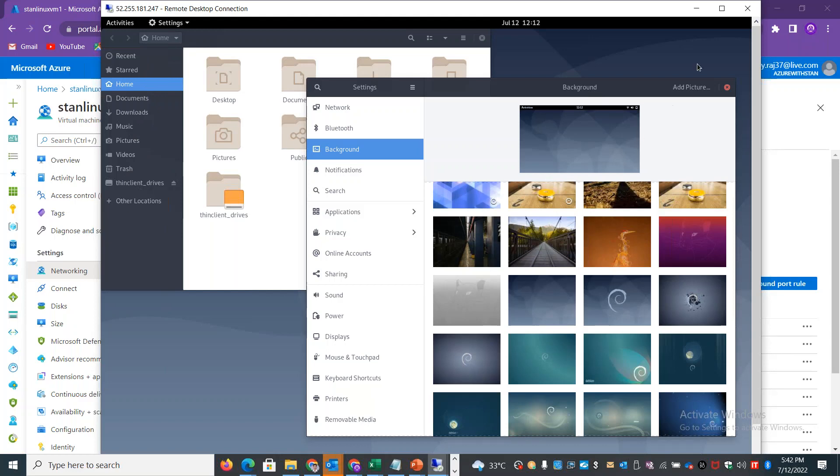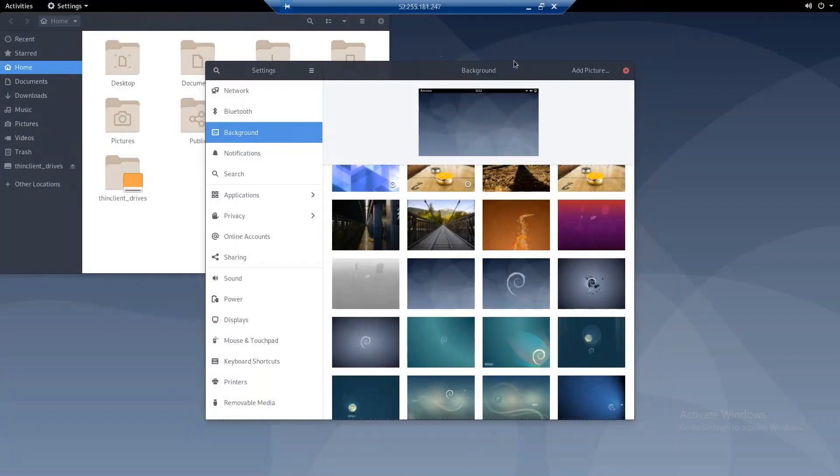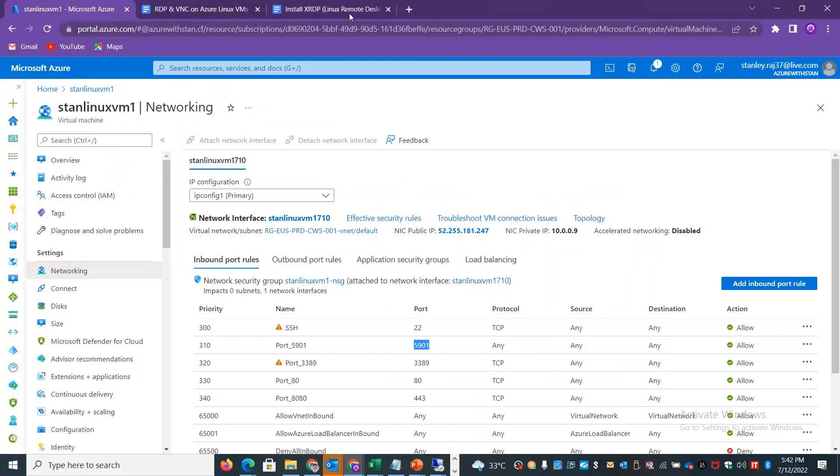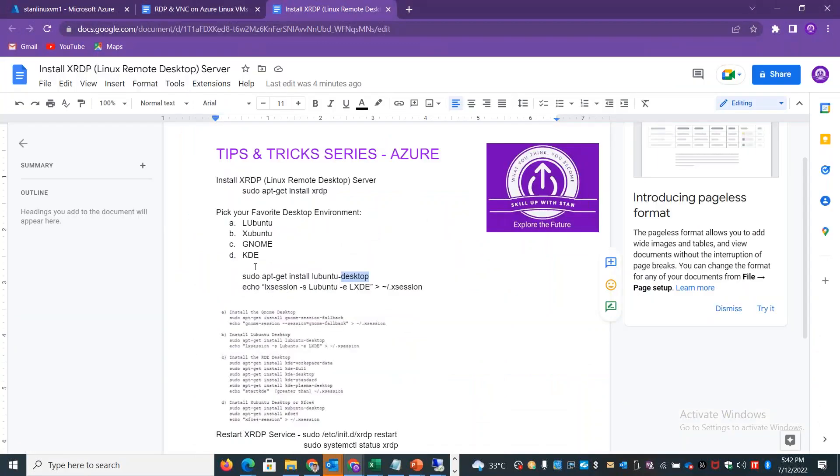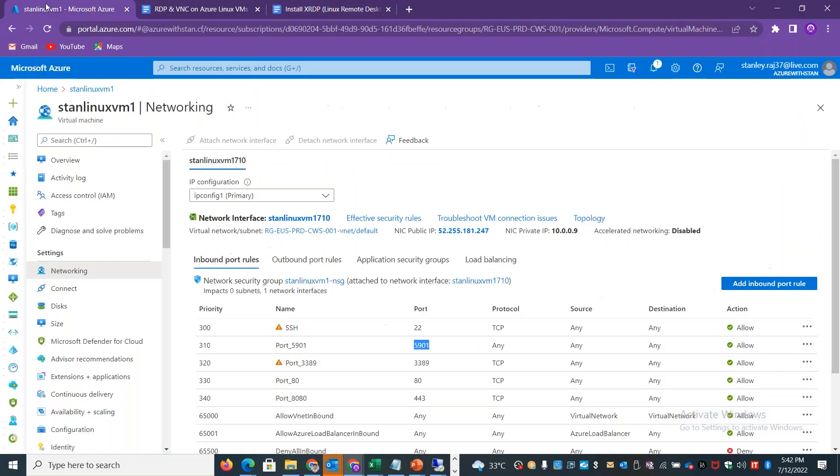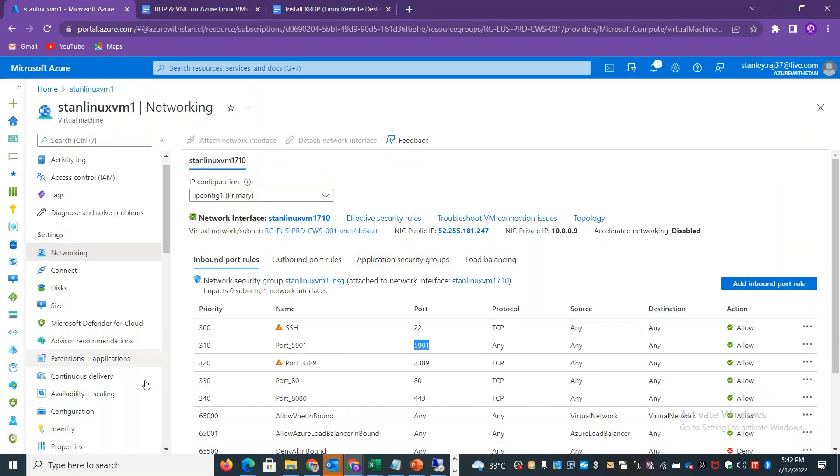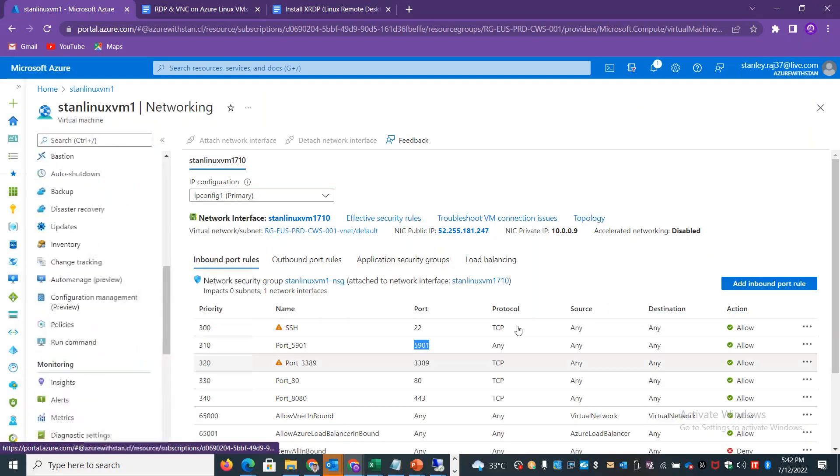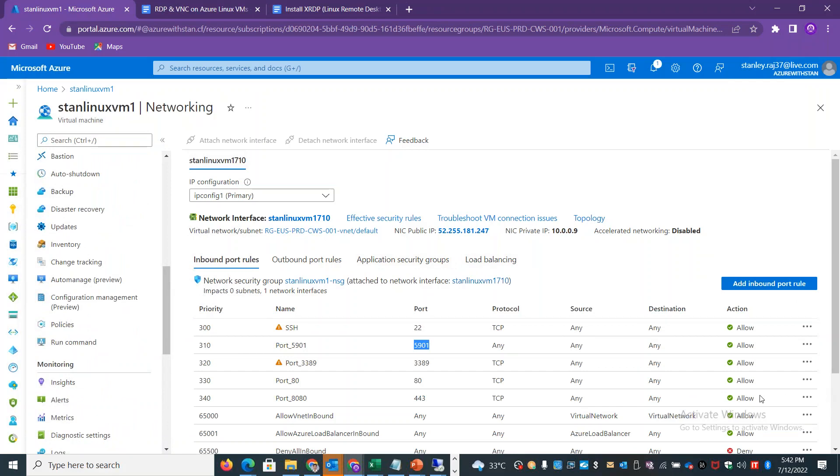You can use Linux VM and install the package whatever you want. There are different options - choose your favorite desktop environment and install it. Then you can start using the Linux machine in a graphical way, in a GUI way. Okay, so thank you.